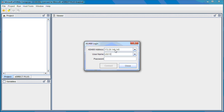And once you are done with the username, you'll enter in your password. And select Connect.